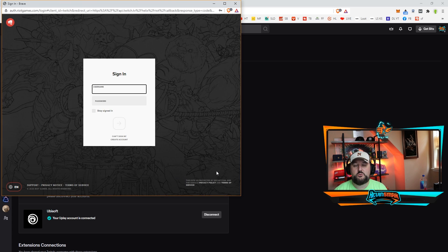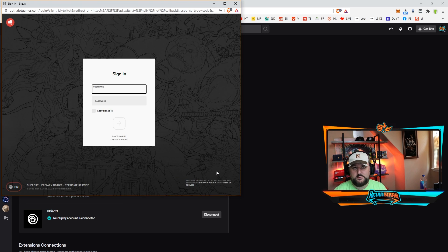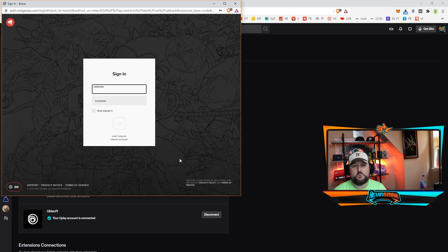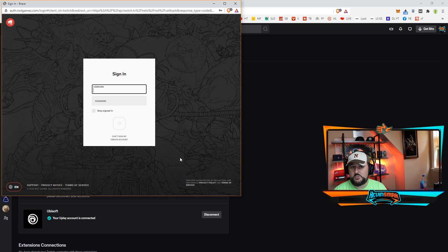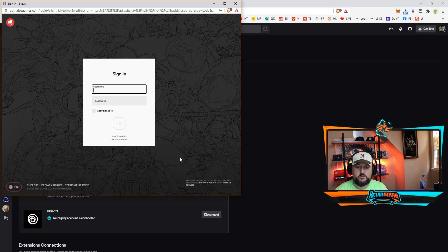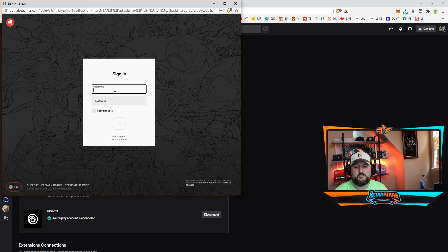It's going to take you to your Riot login. So you want to put your username and password for Riot Games, which is the people that own Valorant. Go ahead and put that in and then sign in.